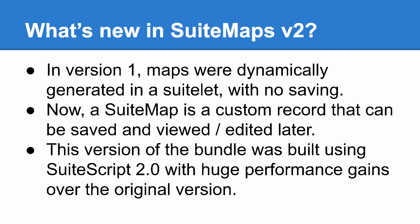the SuiteMap is a custom record that can be saved so you can view or edit it again later without having to start over. Also, this new version is built on SuiteScript version 2 using asynchronous APIs for vastly improved performance from the original version.